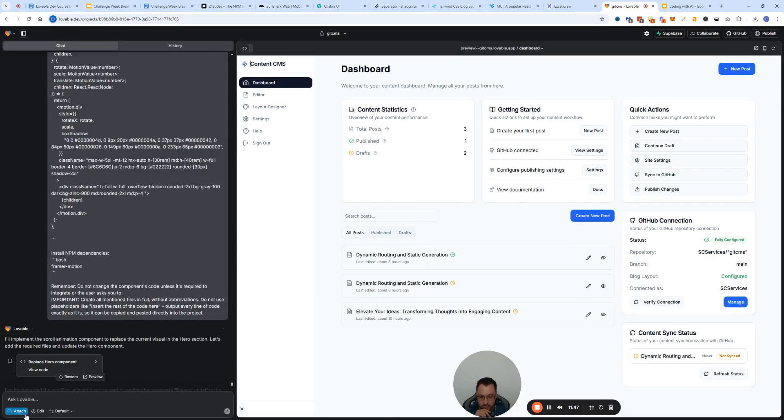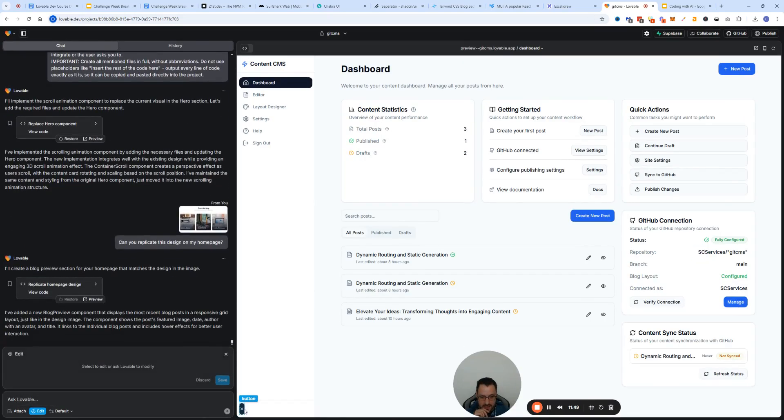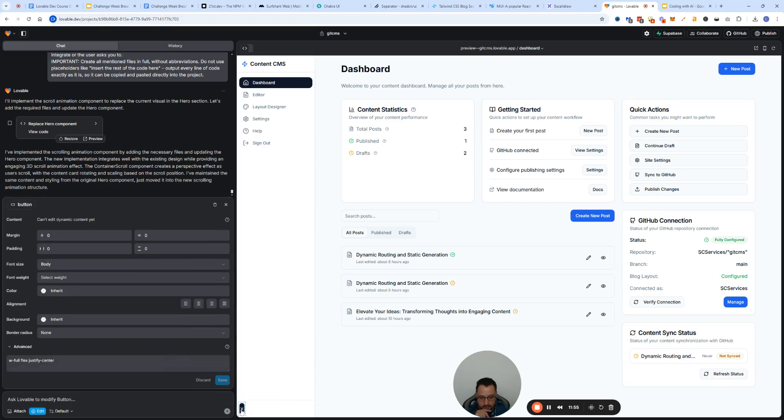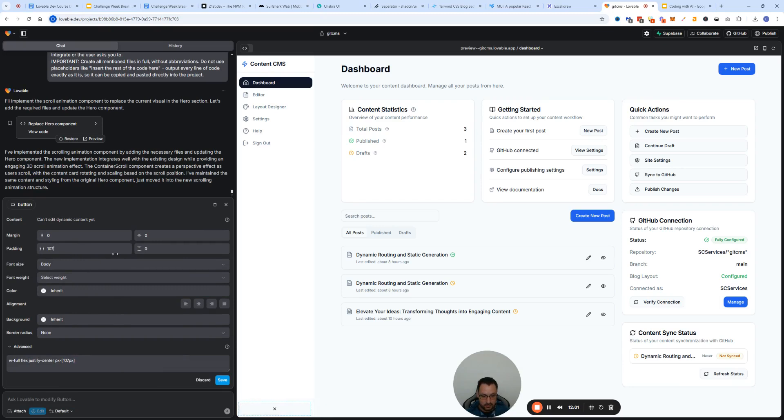Let's go and do like a micro edit now so I can show you how editing functions work. Let's say you want to change this button, you want to make it full width. All you got to do is click on the edit button, click on the button right here.